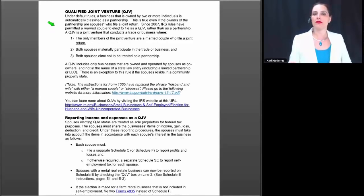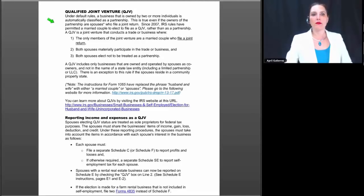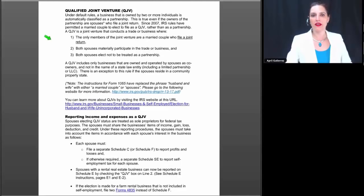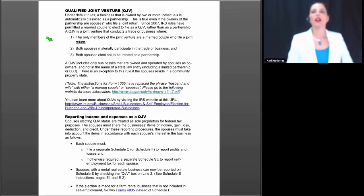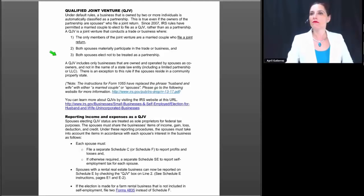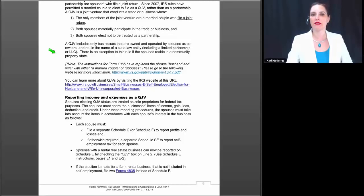Non-recourse liabilities are those liabilities of a partnership for which no partner bears economic risk of loss. Under the default rules, a business owned by two or more individuals is automatically classified as a partnership — even if the owners are spouses filing a joint return. Since 2007, IRS rules have permitted a married couple to elect to file as a qualified joint venture (QJV) rather than as a partnership. A QJV must conduct a trade or business where the only members are a married couple filing jointly, both spouses materially participate, and both elect not to be treated as a partnership.